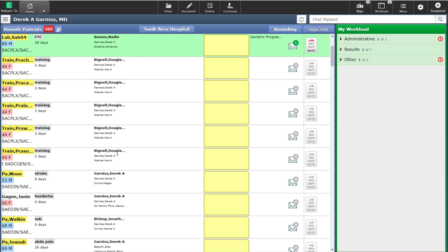Welcome. In this video, we are going to do a high-level overview of the Web-Acute Tracker in the Meditech system.